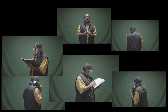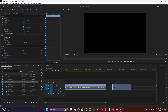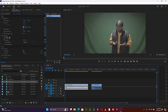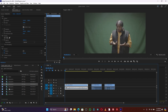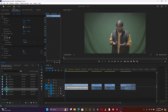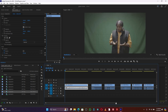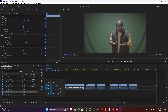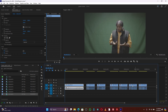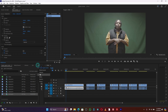Let's jump into Premiere Pro and see how to edit. I move all the clips into the timeline — I shot about 80 clips total. This first one here is the main clip.